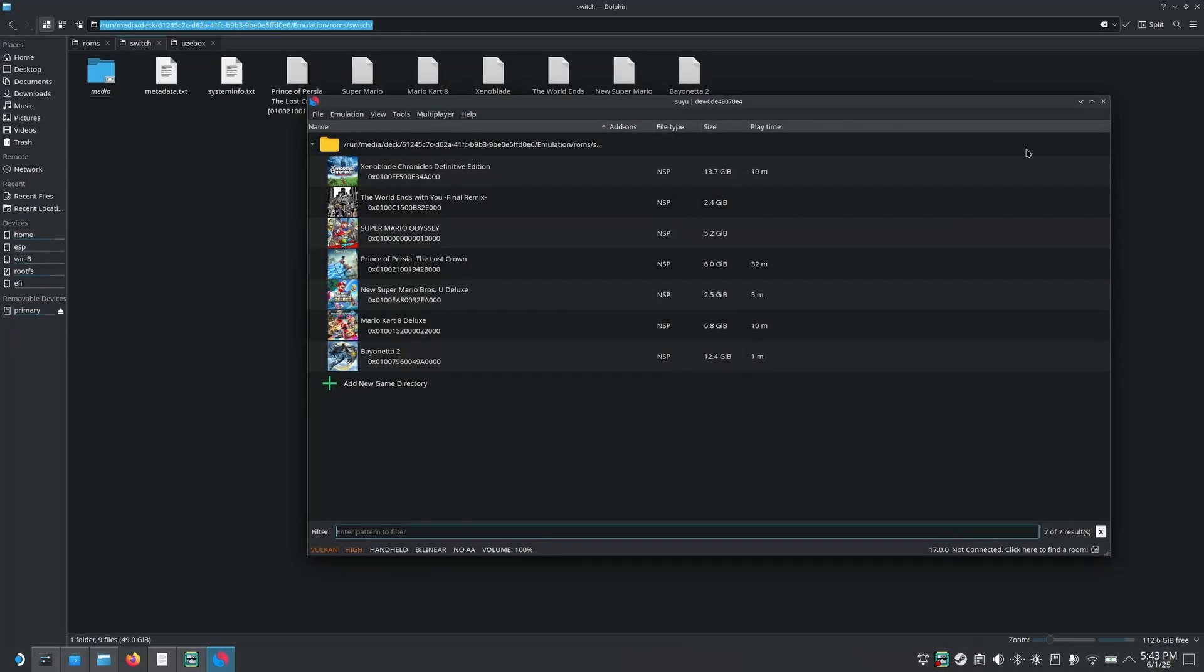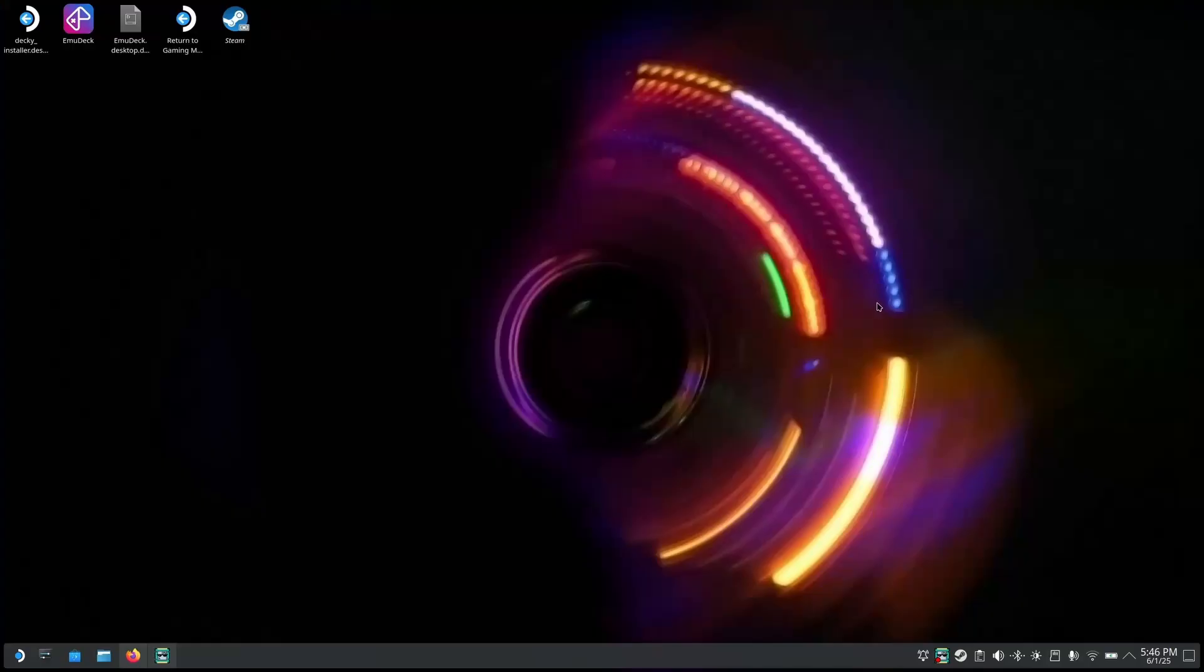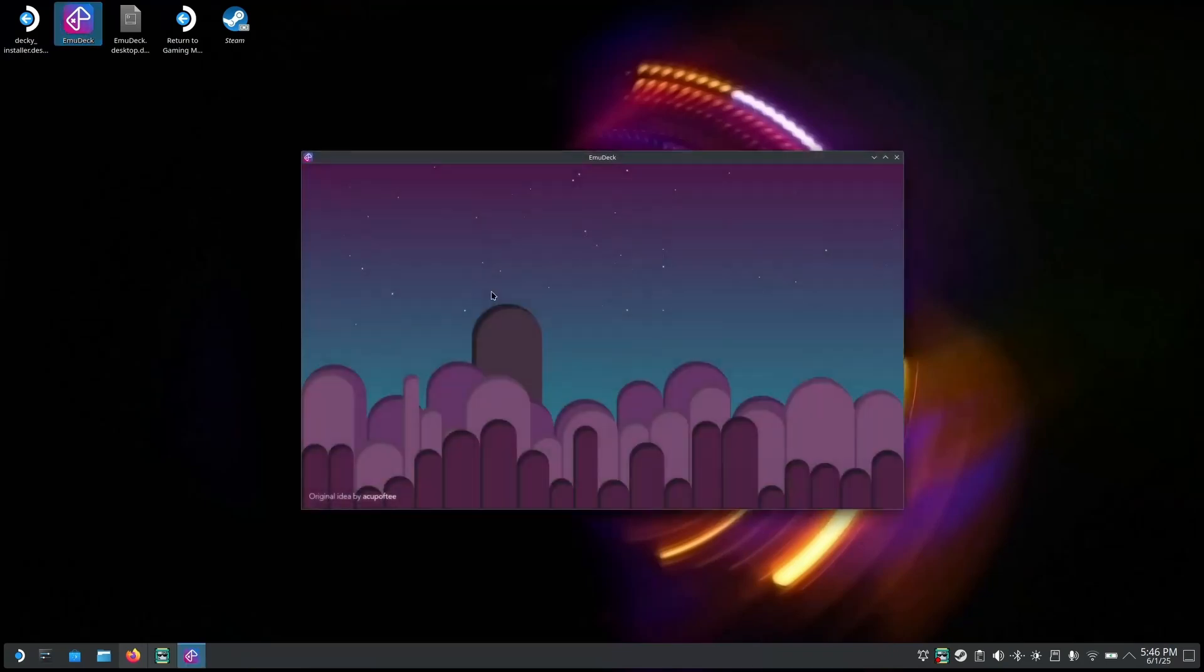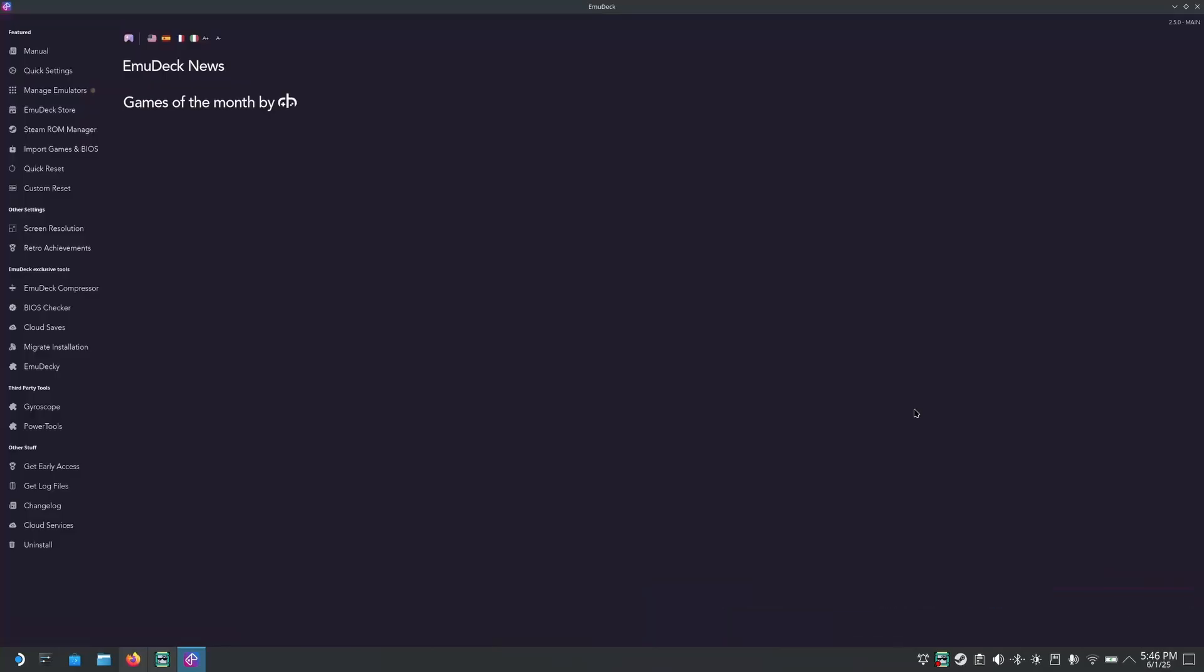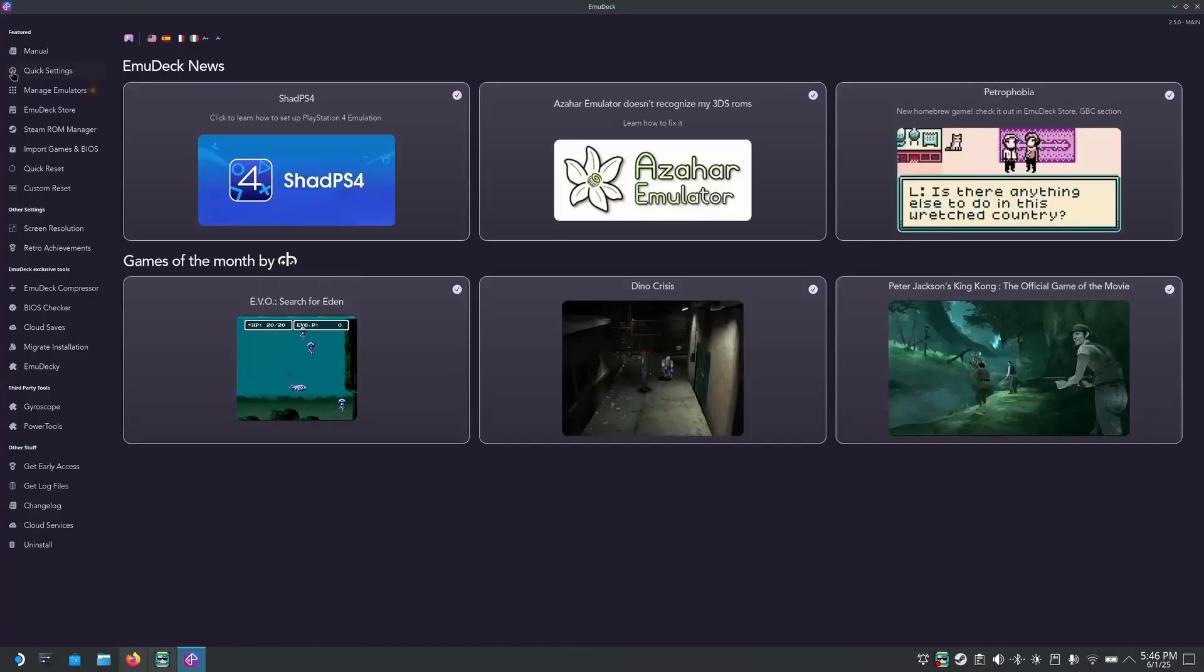The next part is about how to configure it to emudeck so it can send all the games into your Steam library. For the next part, you need to use emudeck in order to upload the ROMs into your Steam library. So go ahead and open emudeck. Then you're going to go on Steam ROM Manager.